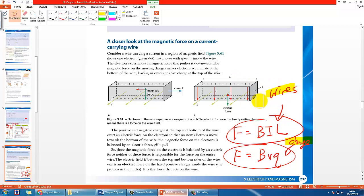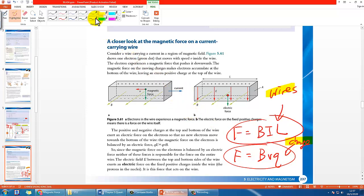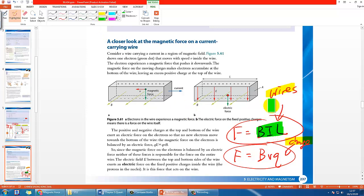In fact, they should be coherent to each other. That means if you use the idea of F equals BVQ on the charges which are actually flowing on the wires, you should be able to deduce the equation BIL for the magnetic force because they are exactly the same force.